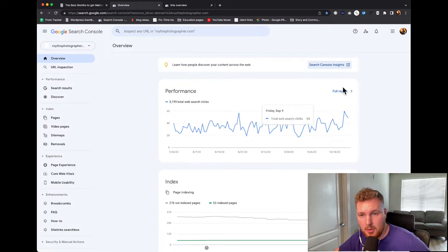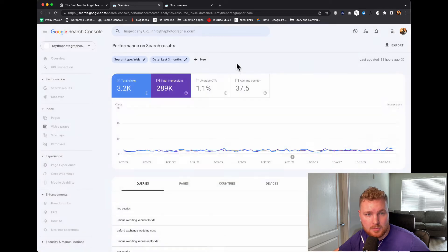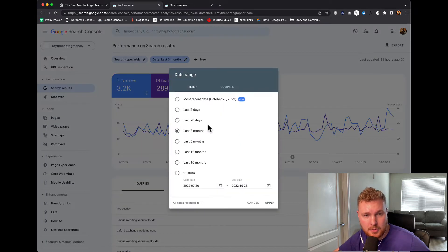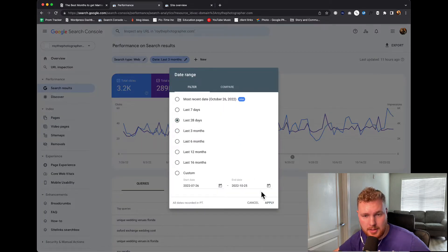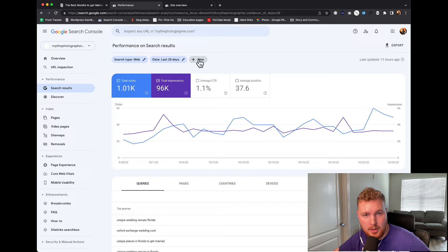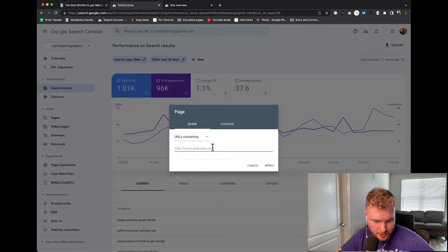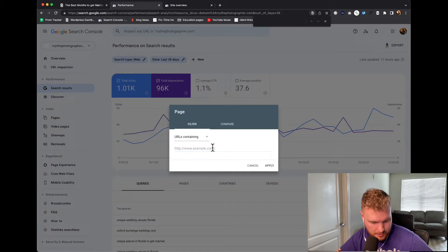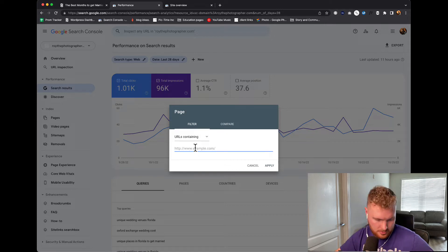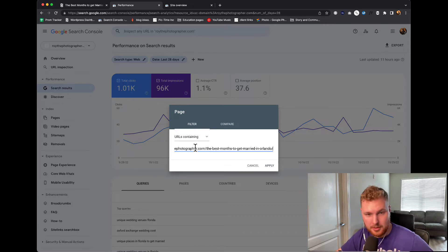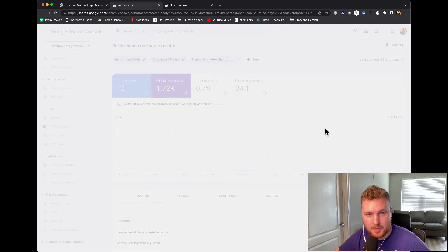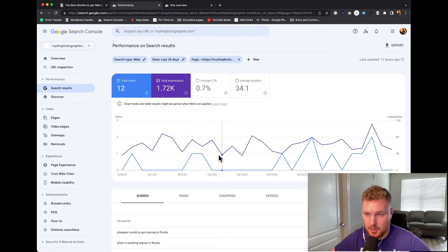I'm going to go into Search Console, go into Performance, and then not do three months — we're going to do 28 days. Then I want to add something new. I'm going to click New and click on Page. When the page comes up, I'm dropping in that link we put in there originally, provided I can get this computer to cooperate with me today. There we go. Now it'll show me kind of where we're at.